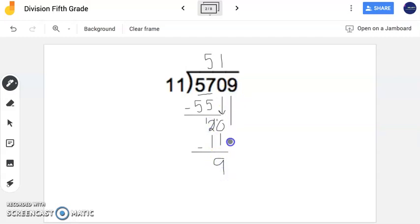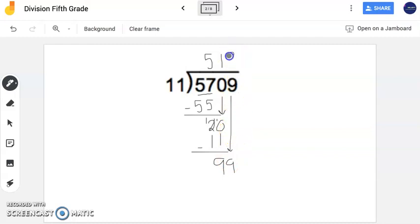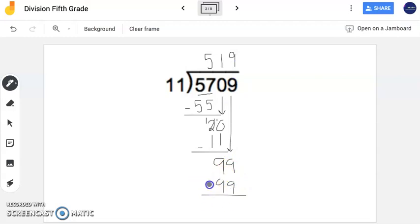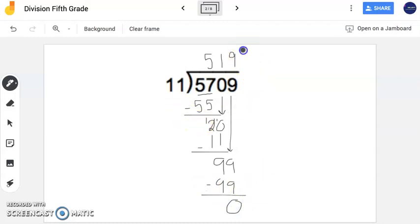Now I still have another digit. I'm going to bring down the 9. 11 times some number gets me close to or exactly to 99. 11 times 9, in fact, is 99. I'm going to subtract. And I'm left with 0, so I have no remainder, nothing left over. So the quotient happens to be 519.